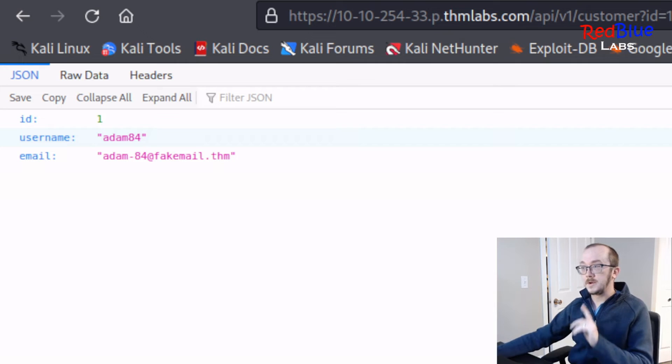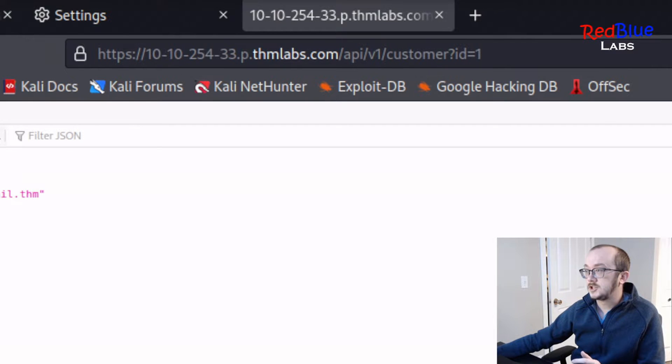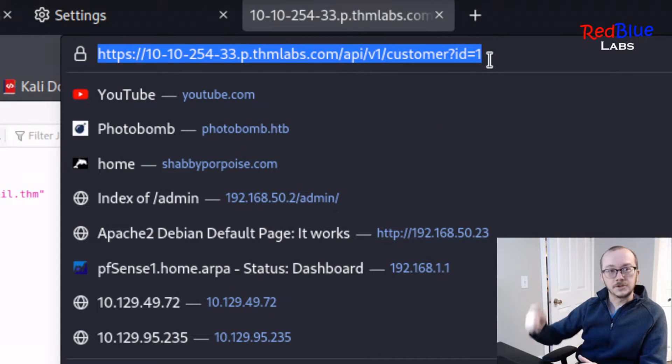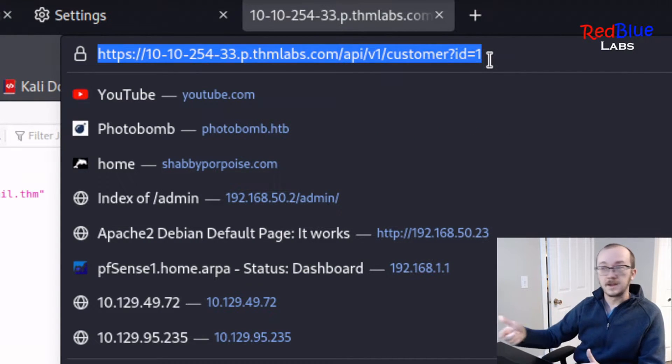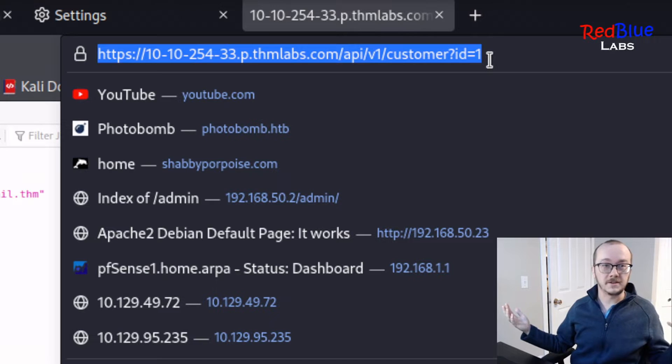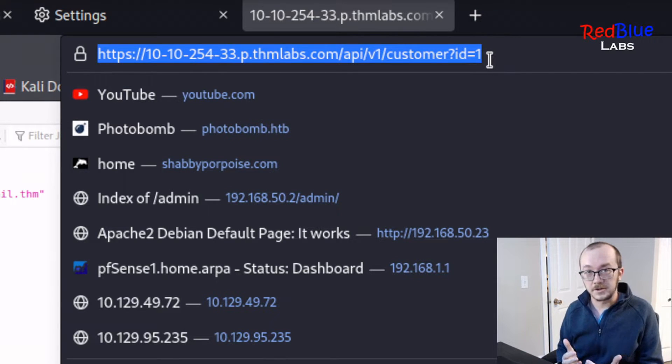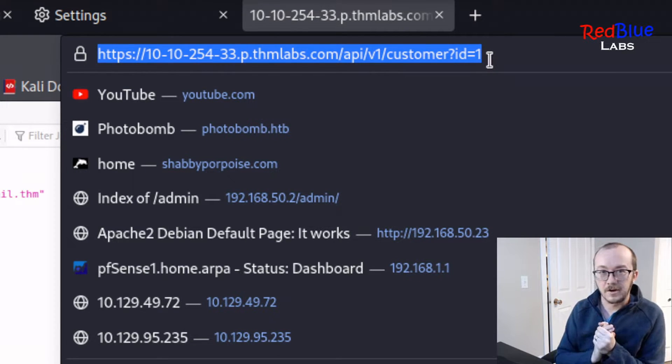Now we can manually go through and change this ID number one, two, three, four, and keep going. Who knows how big the database is that contains all this information? This is where automation comes in.